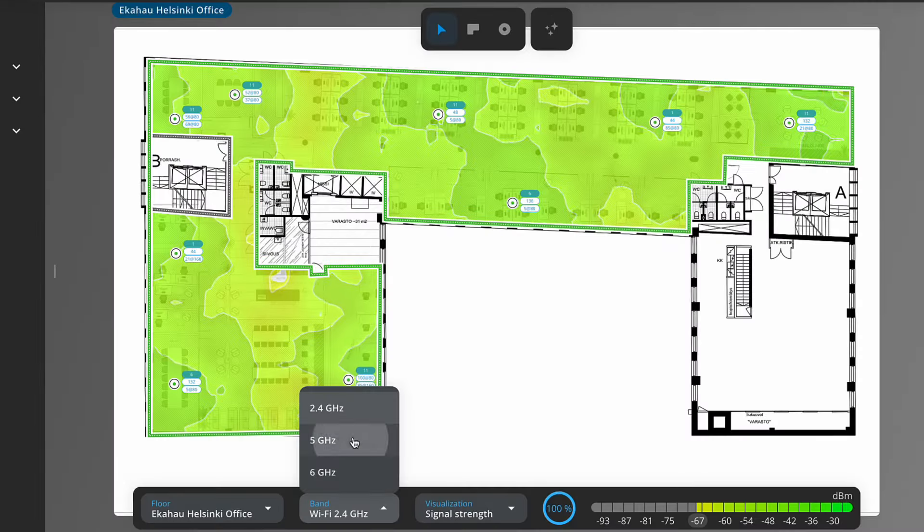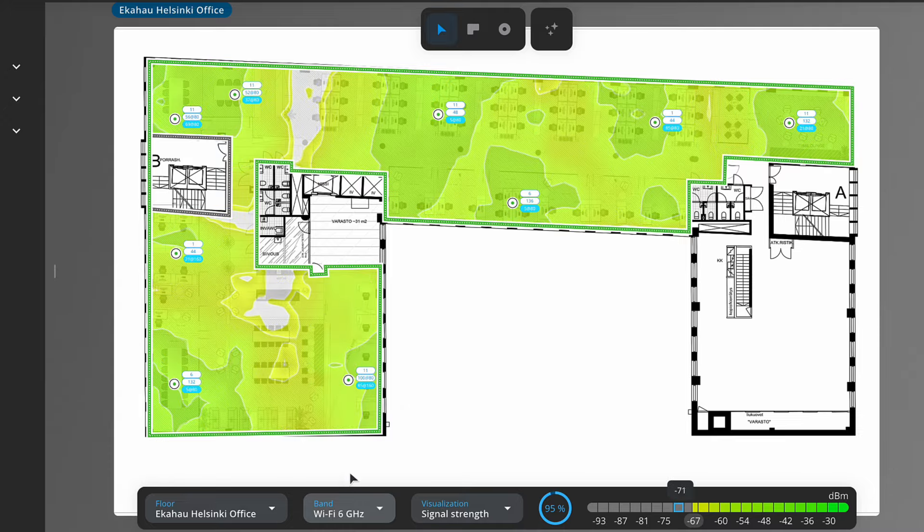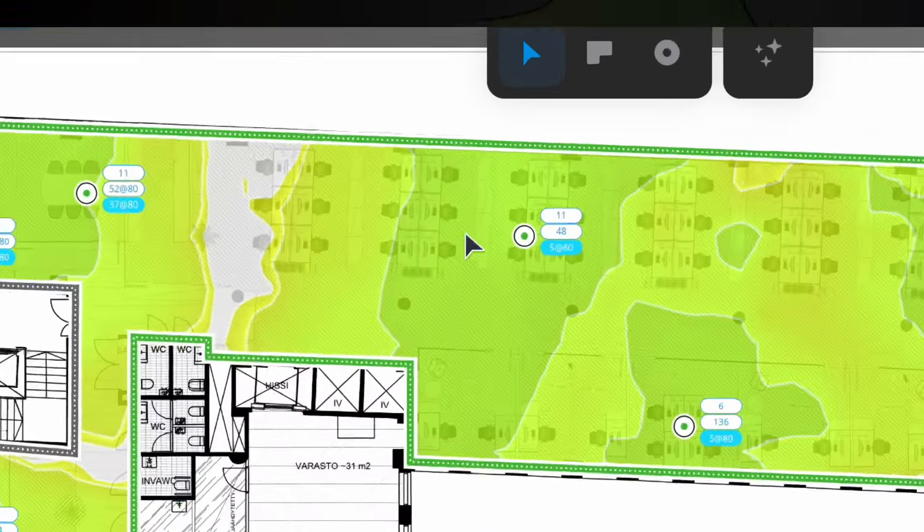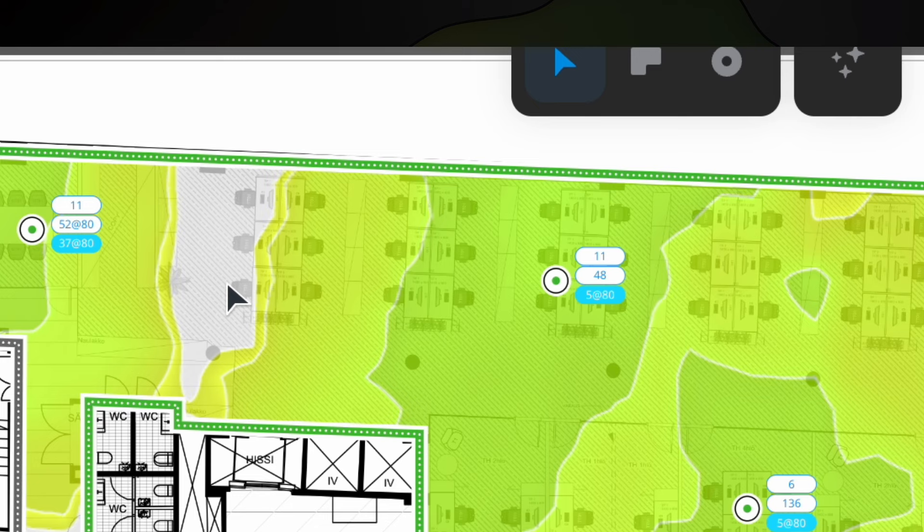Heatmaps are essential here. These color-coded visualizations show exactly where your signal is strong, weak, or non-existent.